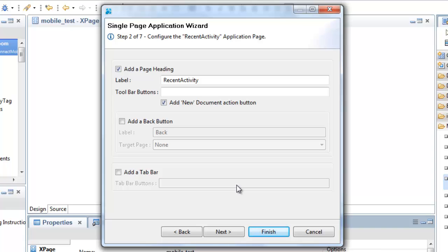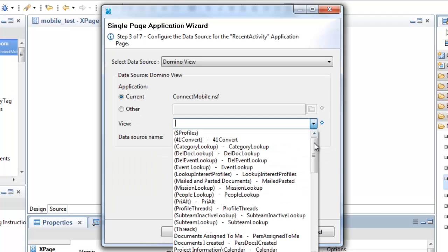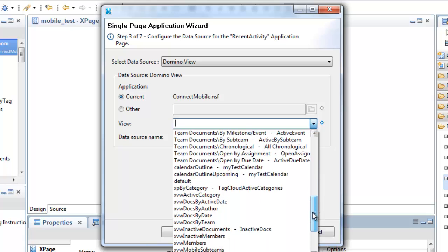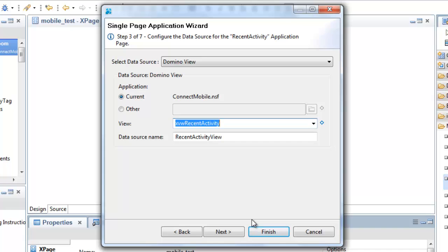Moving on to the next wizard page, I configure my data source for this application page. Then I can choose the summary column and target page for my data view as before.